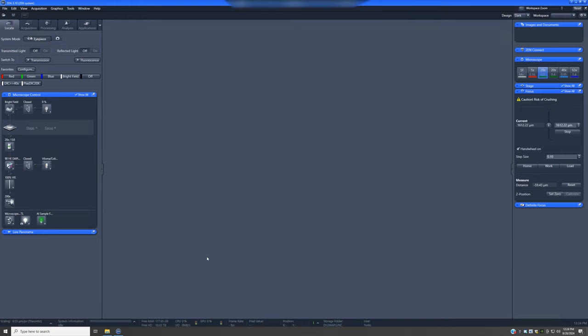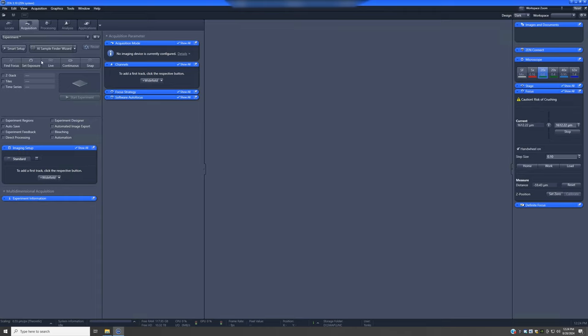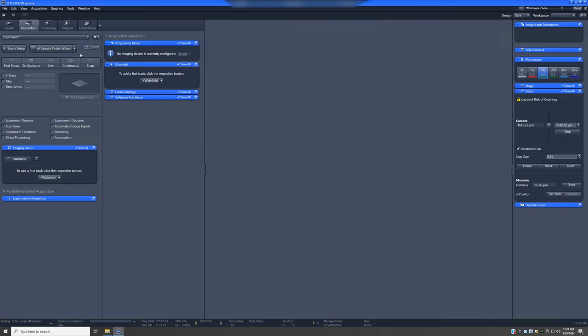I would suggest that you don't look at a sample with the oil objective before doing AI Sample Finder, but aside from that, all you need is the sample on the microscope. Once you have that, go to Acquisition and click the button that says AI Sample Finder Wizard. If it says AI Sample Finder instead, switch it to AI Sample Finder Wizard, which will trigger the workflow that is useful to most people most of the time.